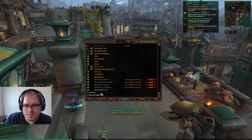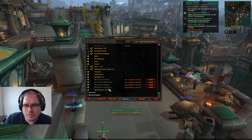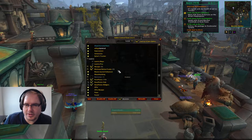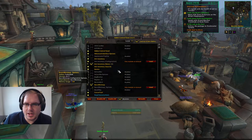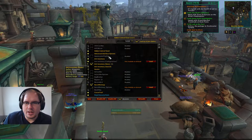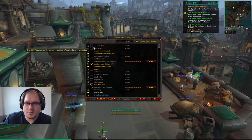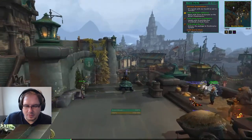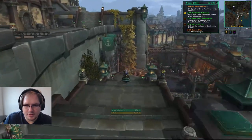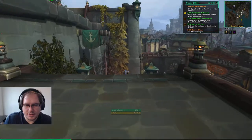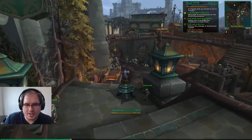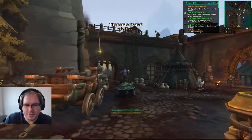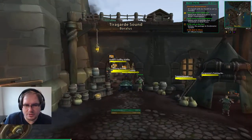Weak Auras — good to go. World Quest List — not really worried about that right now. Cast bar is the other thing we want to add. We have a cast bar in Shadowed Unit Frames, so I'll show that one.